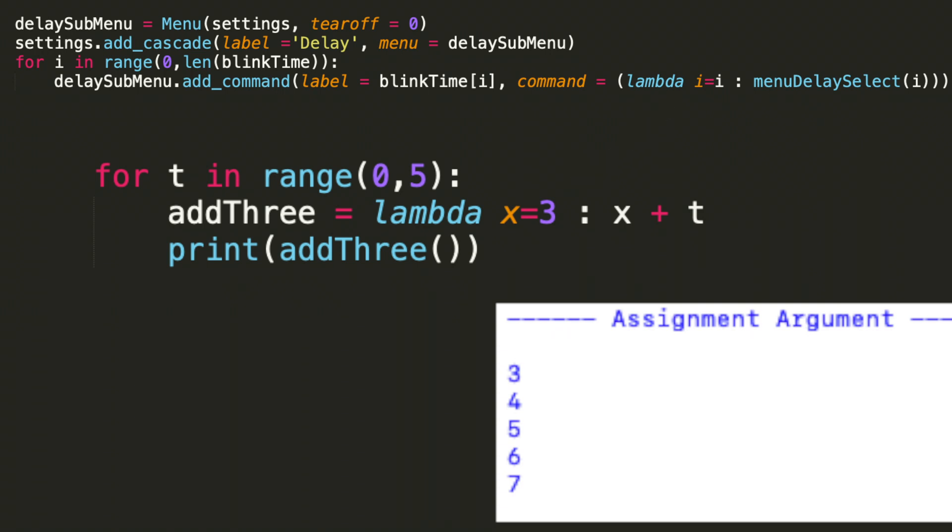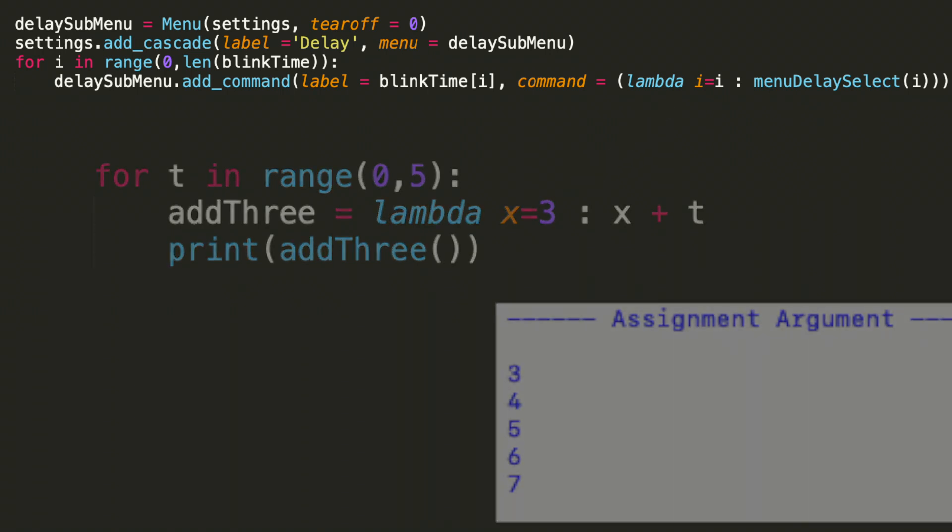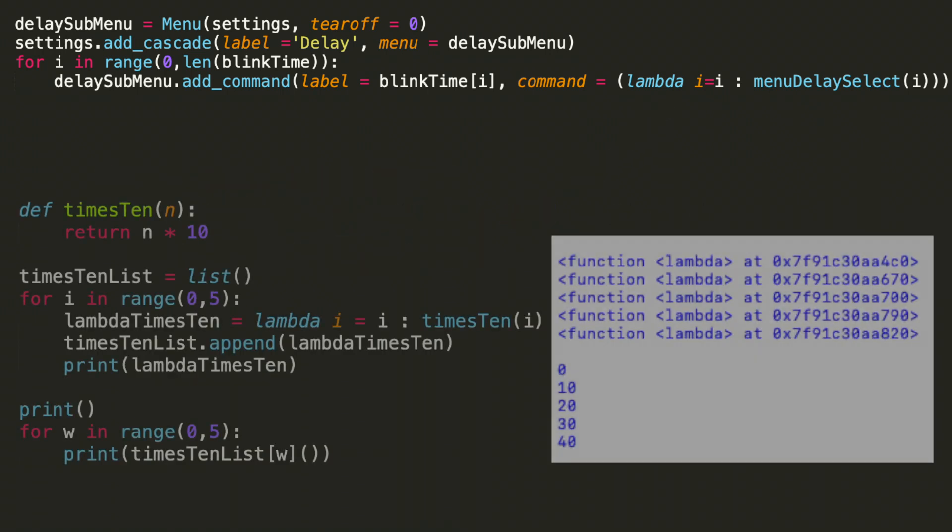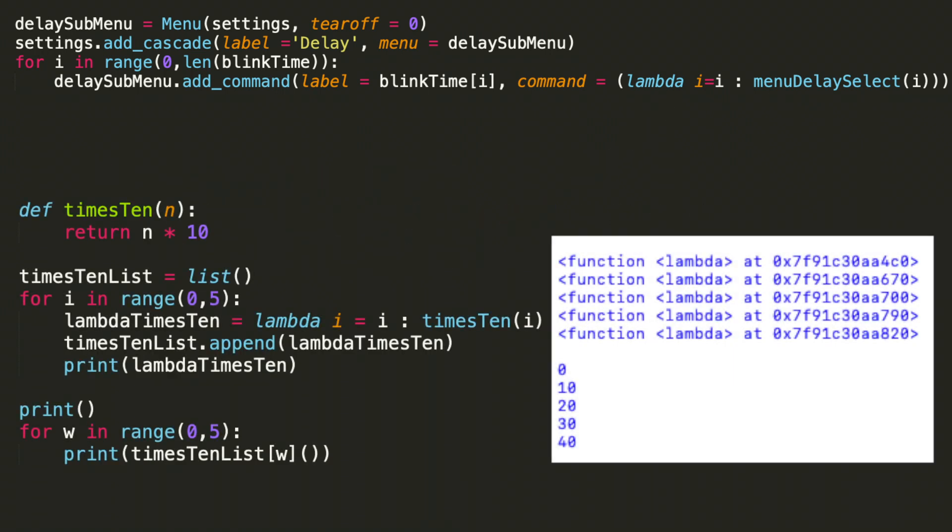We'll look at one final example that will help us understand what we're actually doing in the above line in the delay submenu add command. This example was created to mimic the command we're going to be using in our tkinter GUI. So we're going to have a lambda function that's going to reference a normal function. In this example, I'm simply creating a list that consists of a number times 10. In this case, I just created a for loop and then multiplied the index times 10.